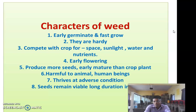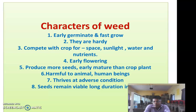Next, we study the different characters of weed. There are different characters of weed. Number one: early germination and fast growth. The weed seeds germinate early and their seedlings grow at a very fast rate — faster than the crop.